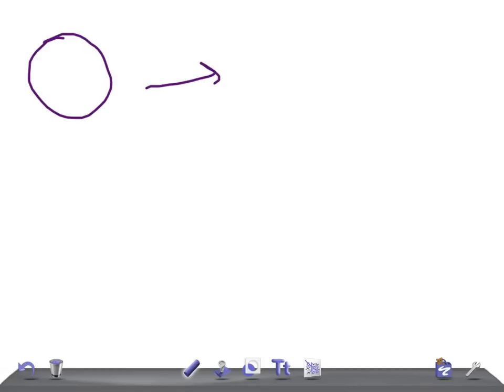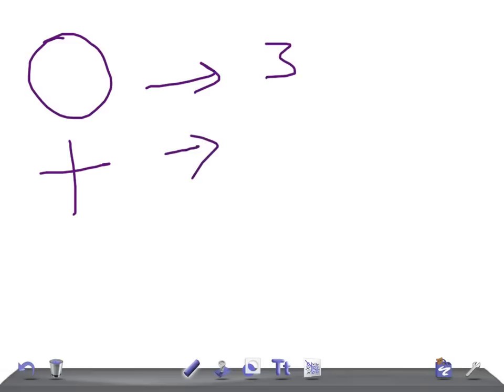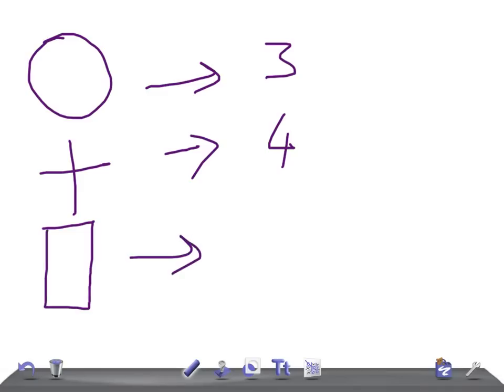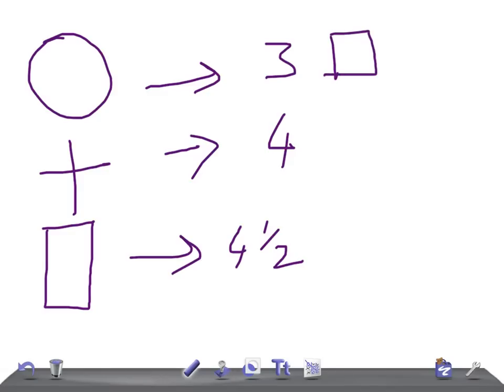Three years, yes you're right. If he's able to draw a cross, what will be his age? Four, exactly. If he's able to draw a rectangle, what will be his age? It could be four and a half years, yes.